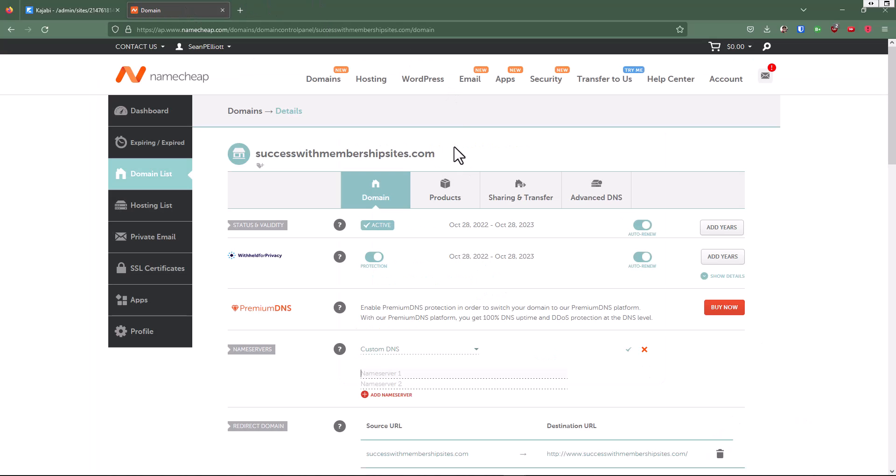We'll go back over to this tab. We'll click into name server one, and we're going to do a control V to paste it in.